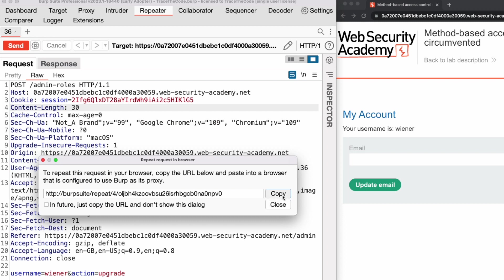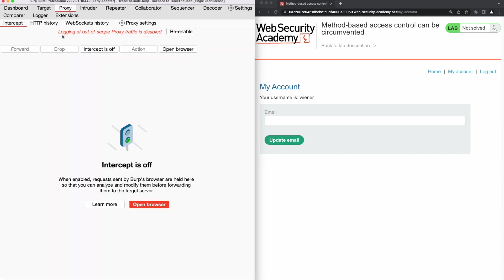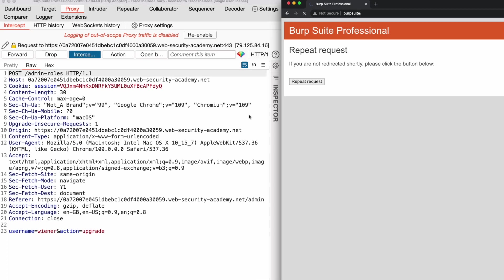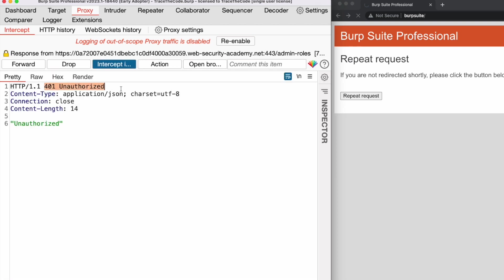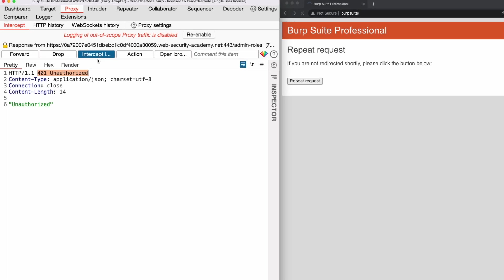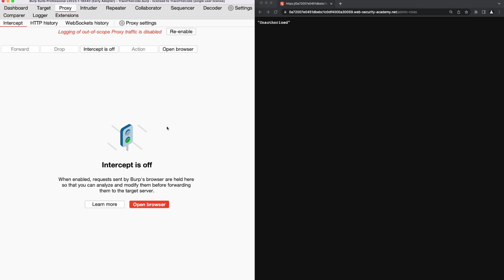We copy the generated link from the popup window and paste it in the web browser. In Burp, we see the POST request for upgrading the current user role and we forward this request. We get a 401 HTTP response code, so the application access control mechanism identified that this request was coming from a normal user and therefore refused to perform the requested action. Our first attempt to upgrade the user level using the HTTP POST method has failed.